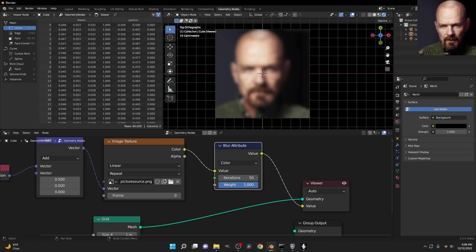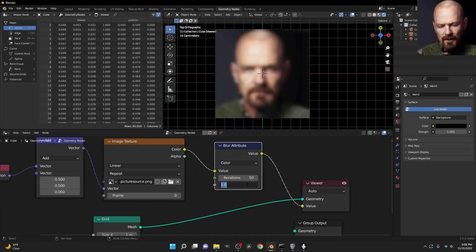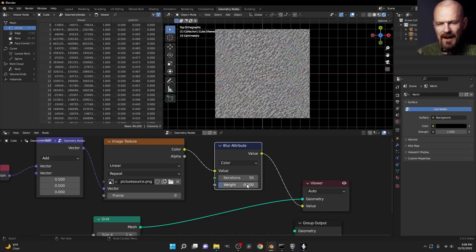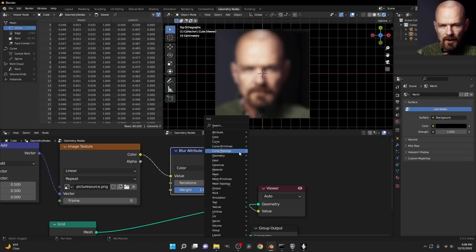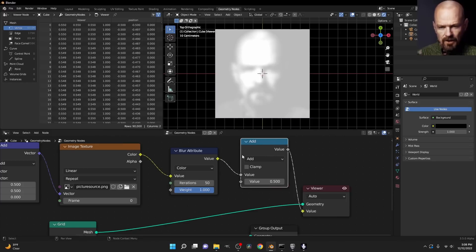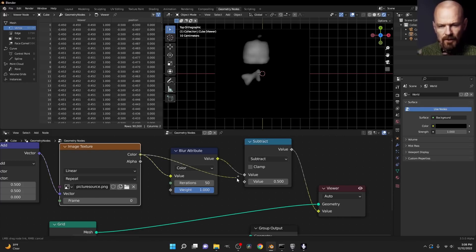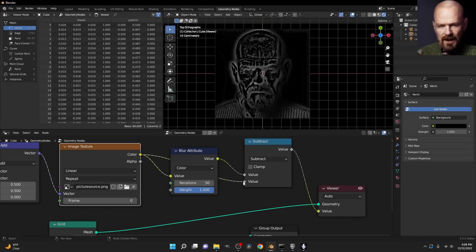But how do we use this to not only sharpen an image, but also detect edges? Well, you might think you take the weight and set it to a negative number. This is not the case. It creates these weird results. What we want to do is we actually want to subtract the blurred from the original image.